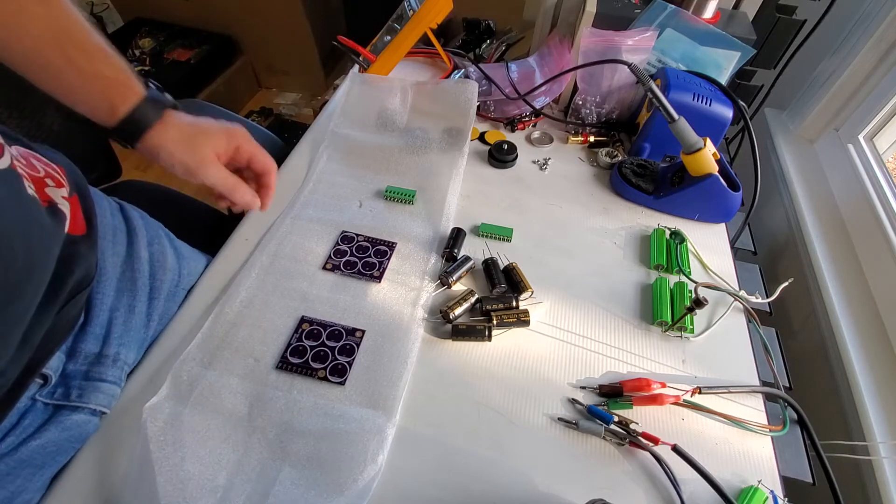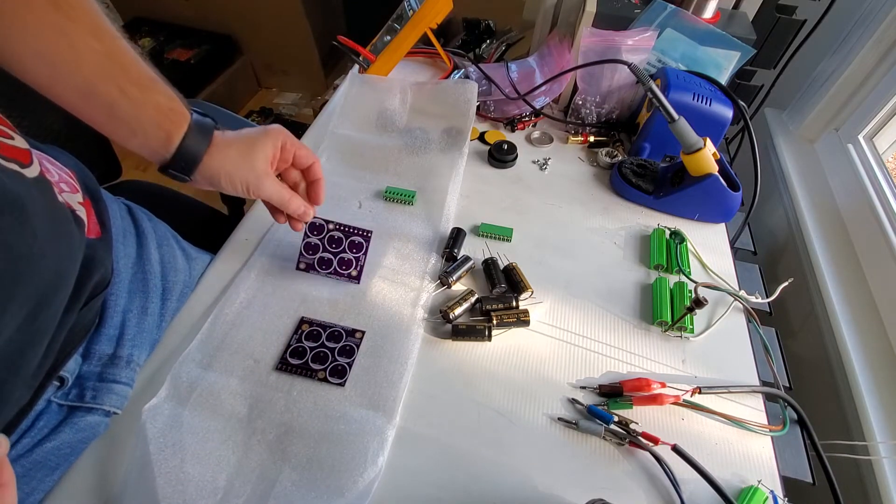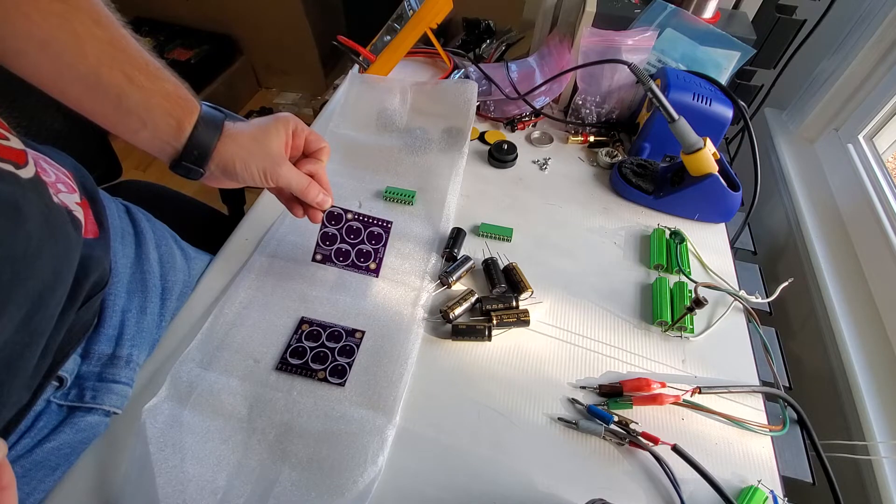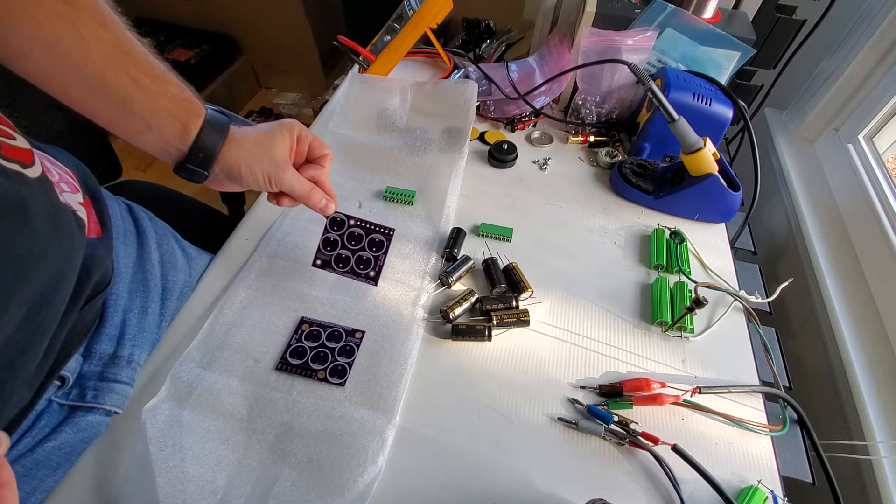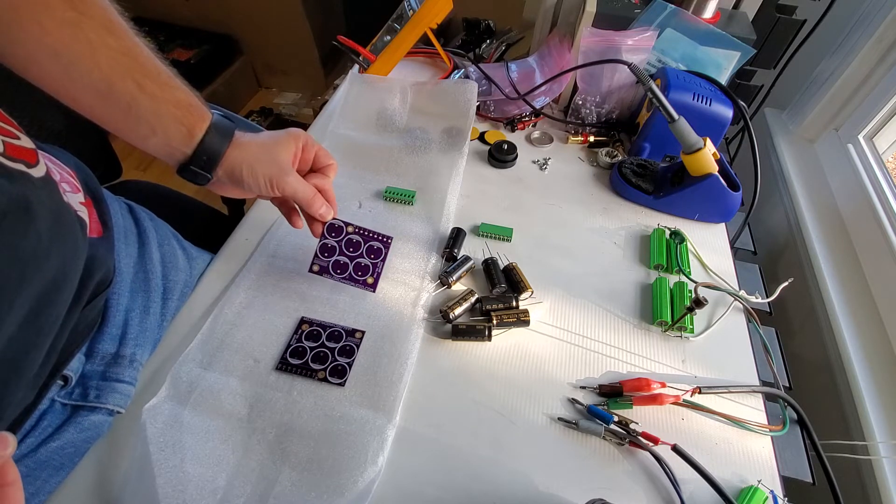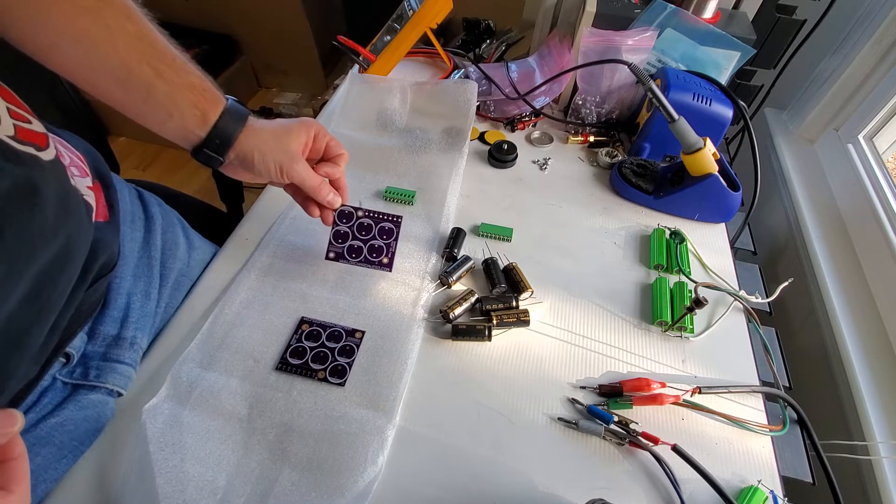In this video, I'm going to solder the capacitor upgrade boards to get them ready to go inside the amplifier.